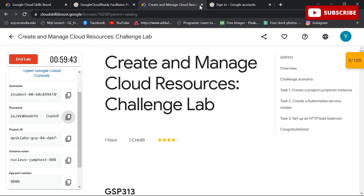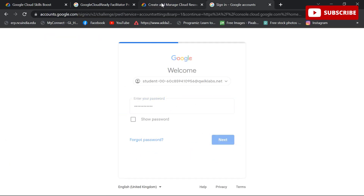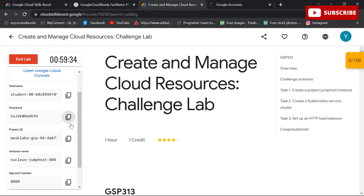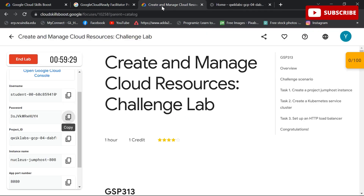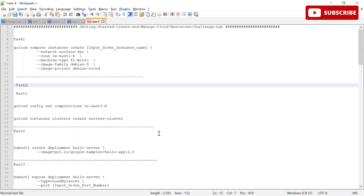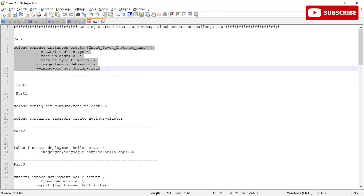This is an important lab you need to complete for the 30 Days of Google Cloud challenge, after which you can claim awesome Google goodies. Stay tuned and watch the solution till the end. Please do subscribe to our channel for more helpful tech content, and comment down the labs for which you need solutions — we will be posting videos with solutions right away. Thank you.